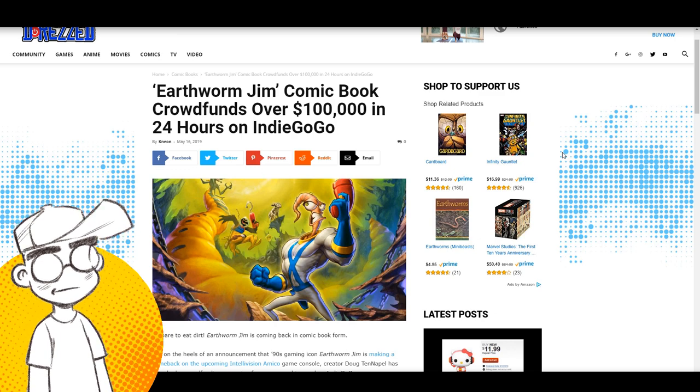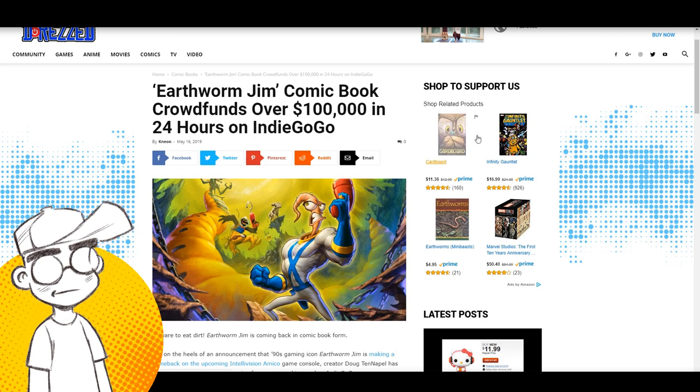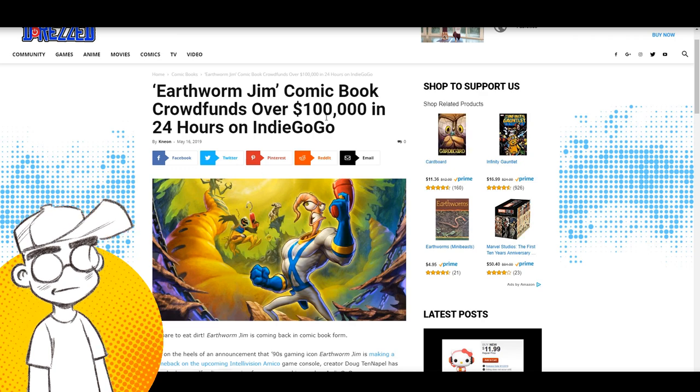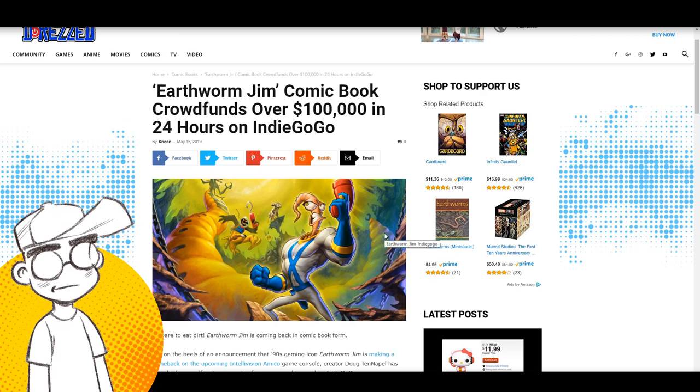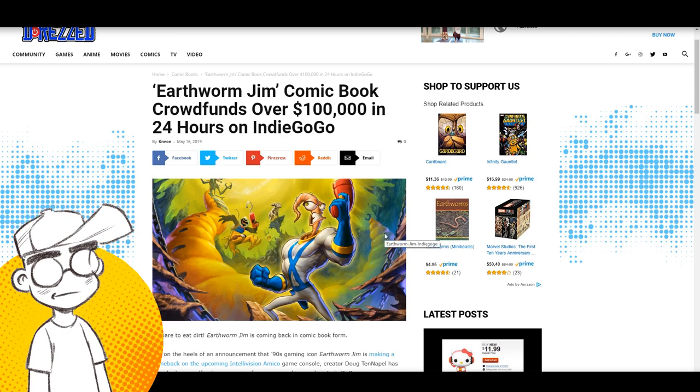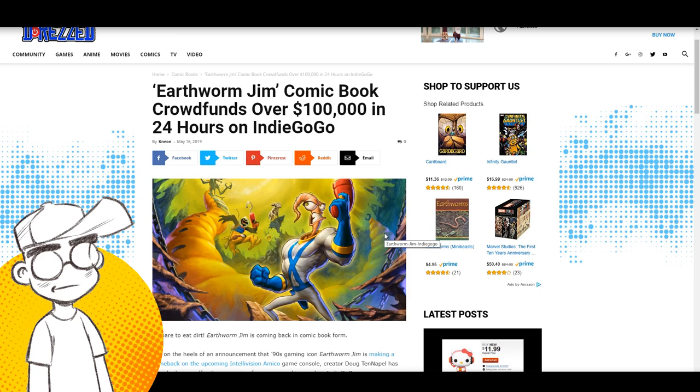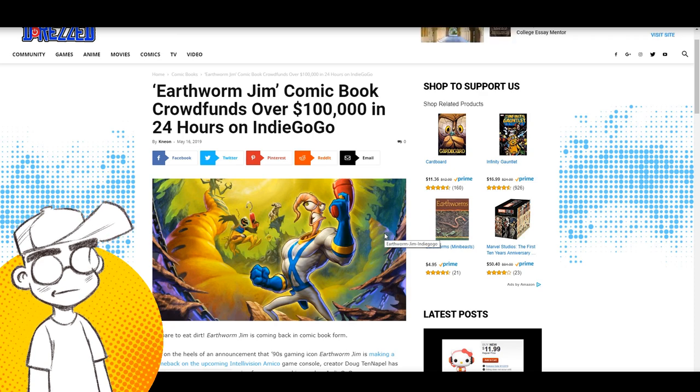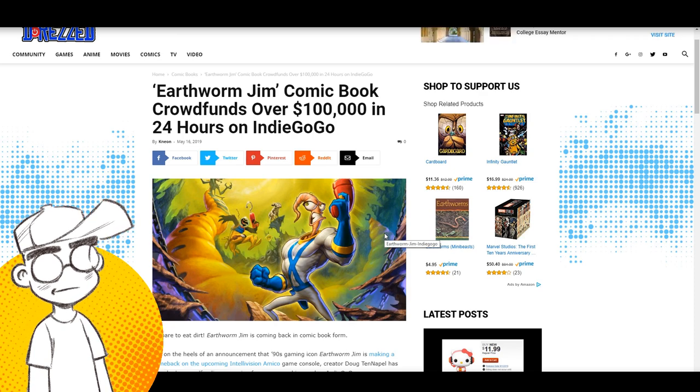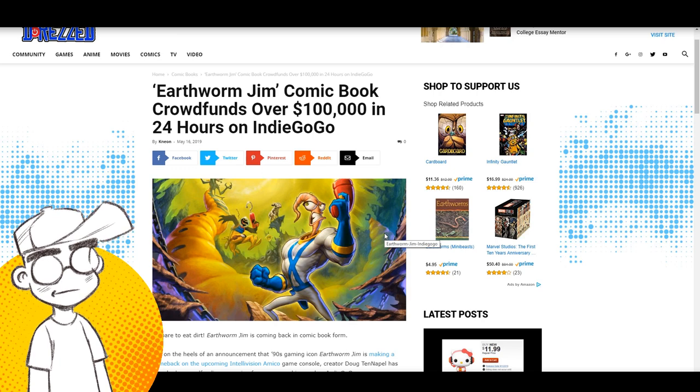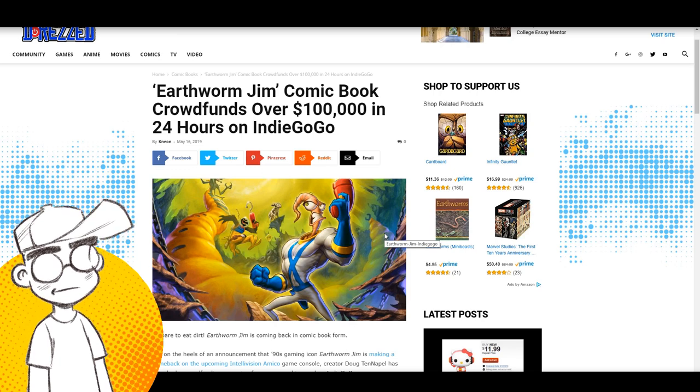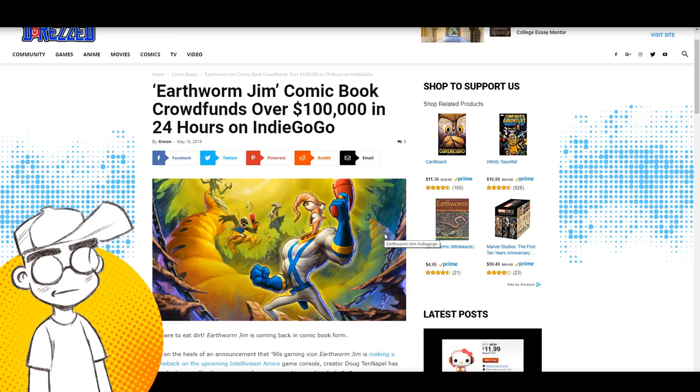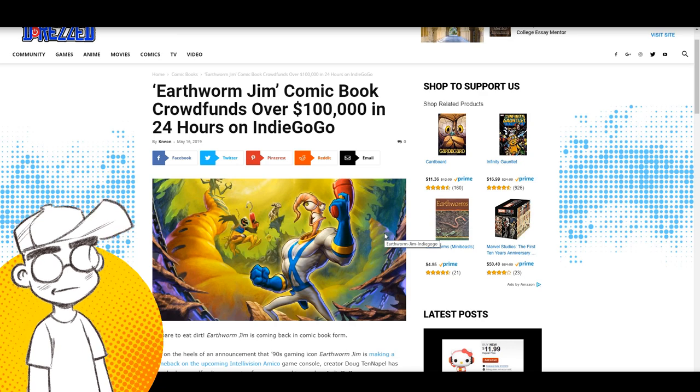They were not talking about the fact that the Earthworm Jim campaign did over $100,000 in 24 hours on Indiegogo. That's more money than most Kickstarter campaigns, comic book campaigns will ever see. Nobody was talking about it. And I think a lot of it has to do with politics. I think a lot of it is because Doug Tenapel is an outspoken conservative Christian creator. A lot of people don't like him because of that.